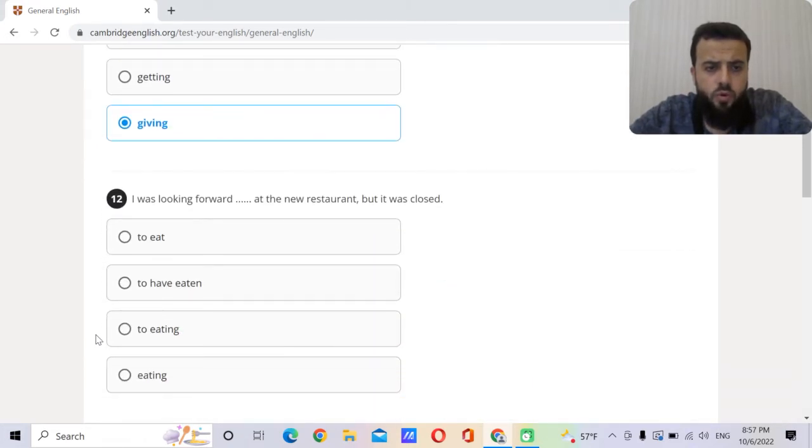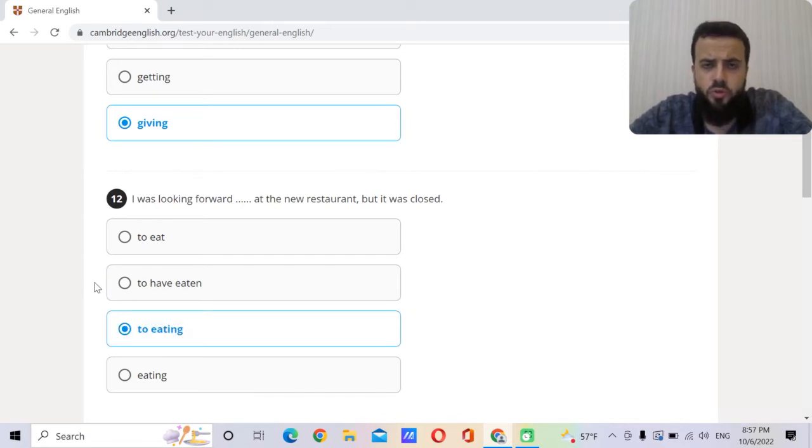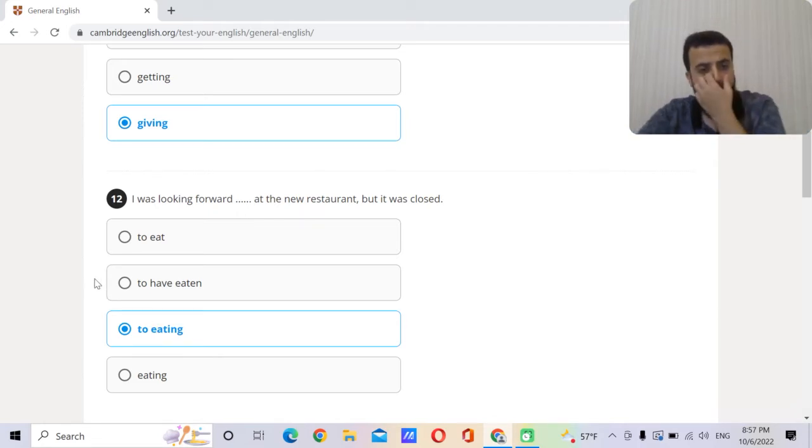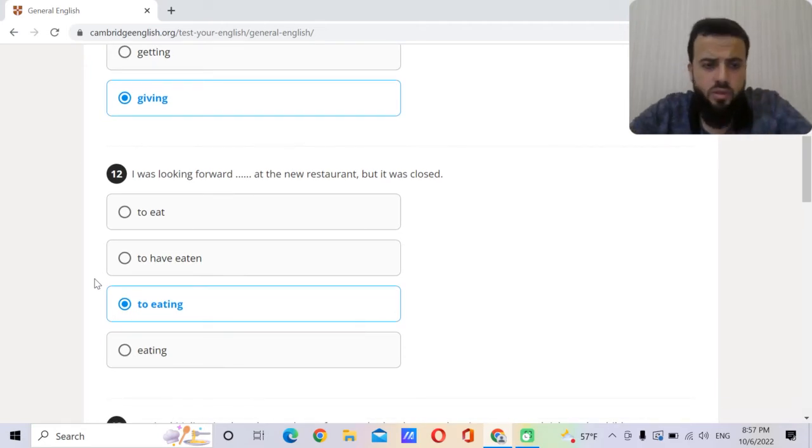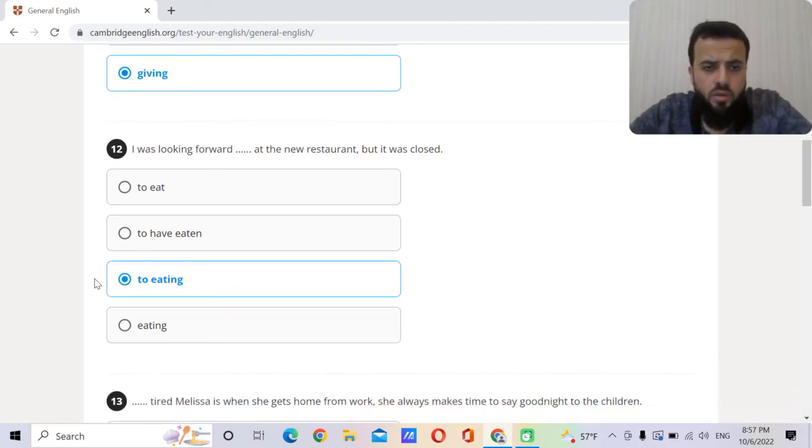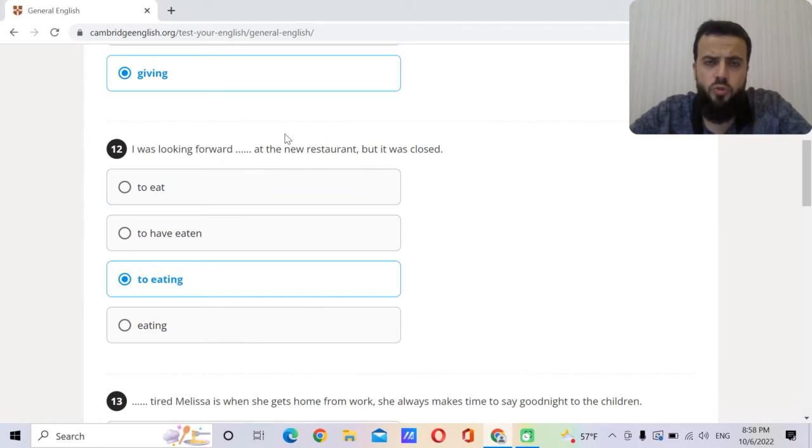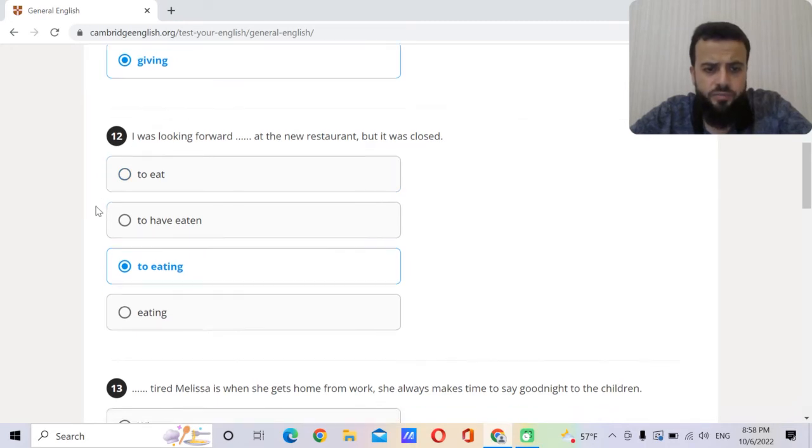I was looking forward at the new restaurant but it was closed. Forward to eating. After forward to, we use a gerund, so gerund eating. But it was closed. Of course because this is also in the past. For example, if I'm talking about the future, we usually say I look forward to work with you. But this was in the past, so I was looking forward to eating at the new restaurant.